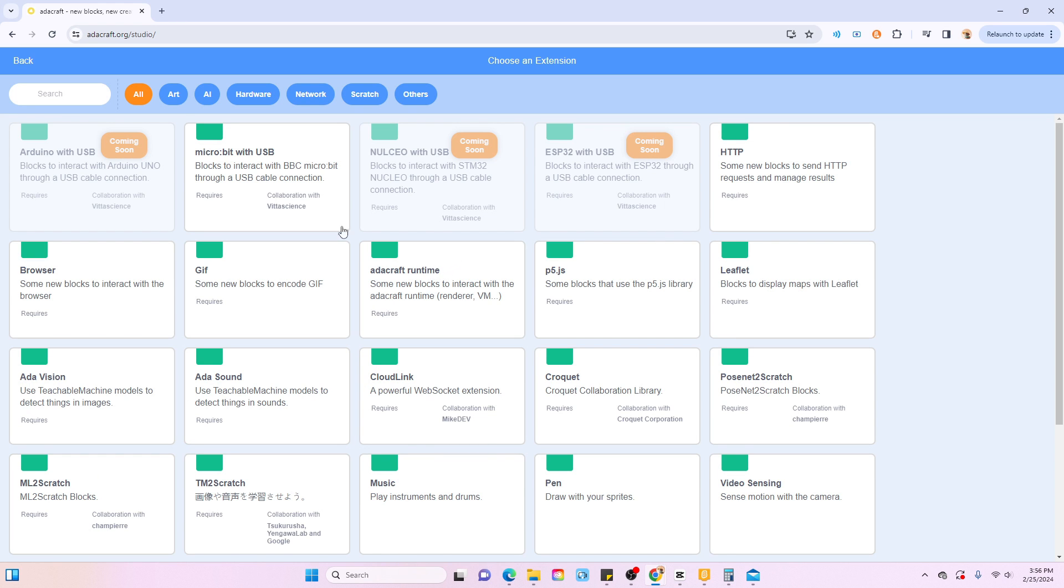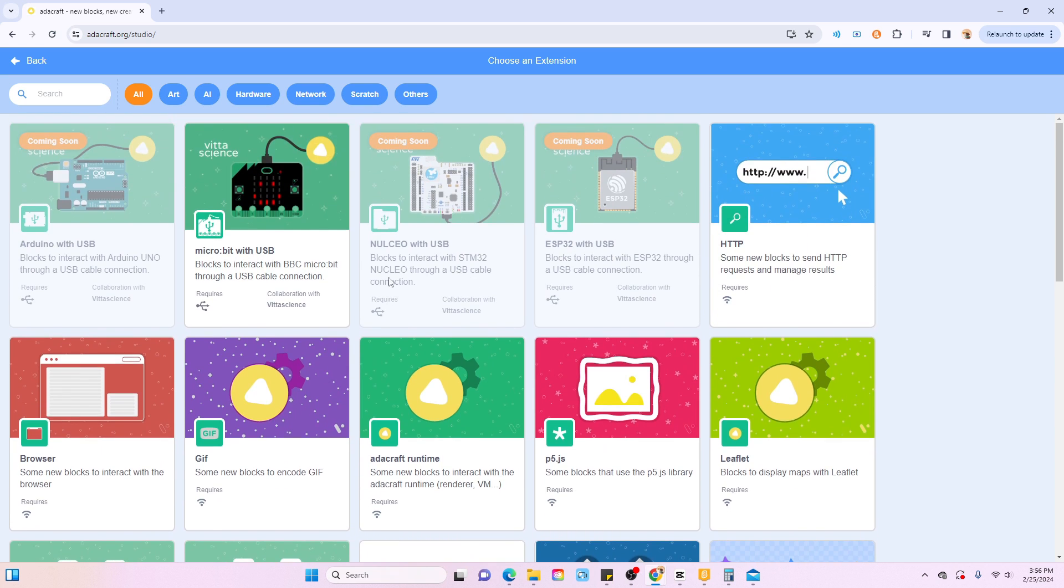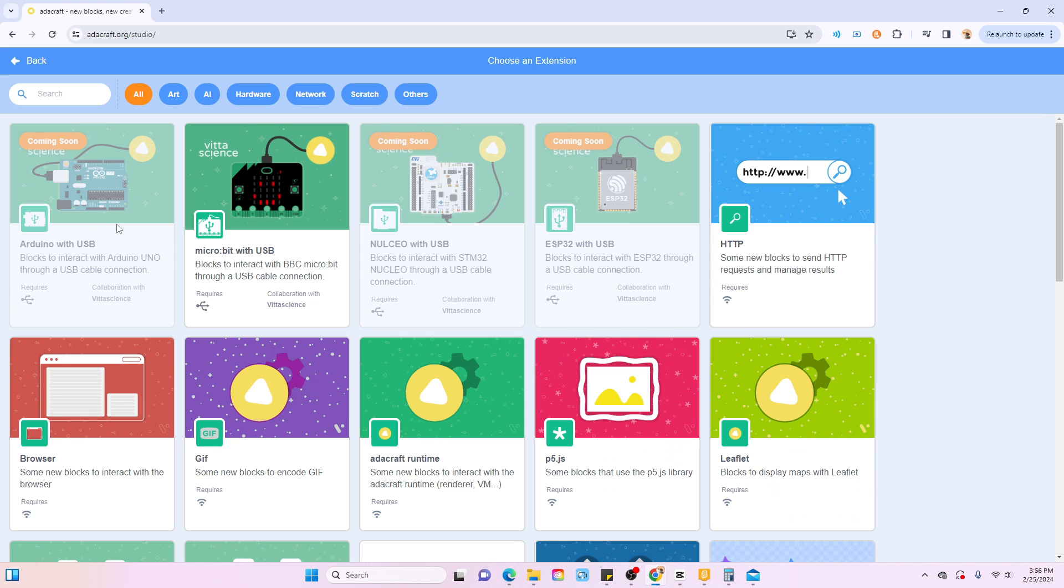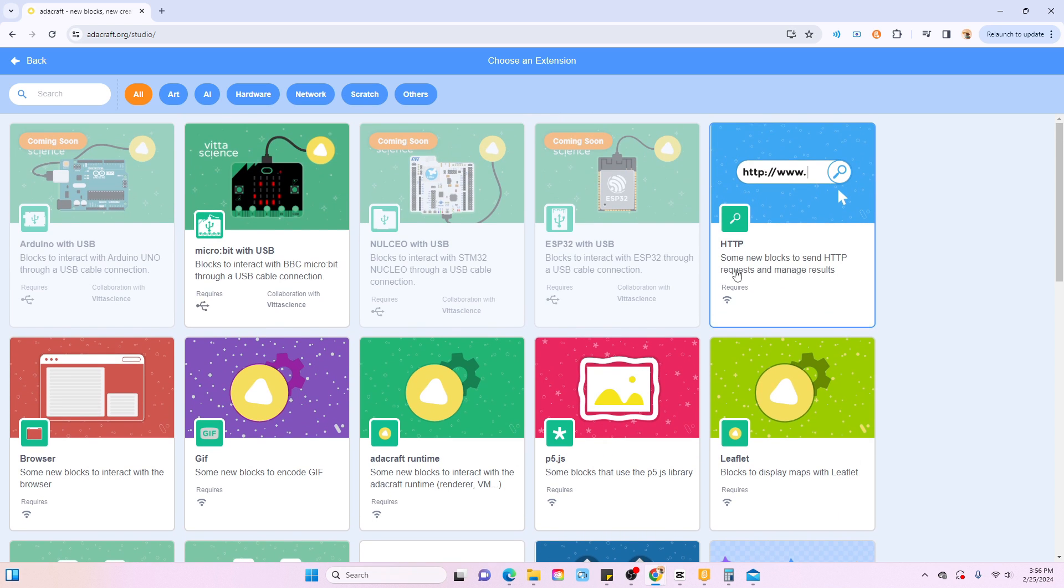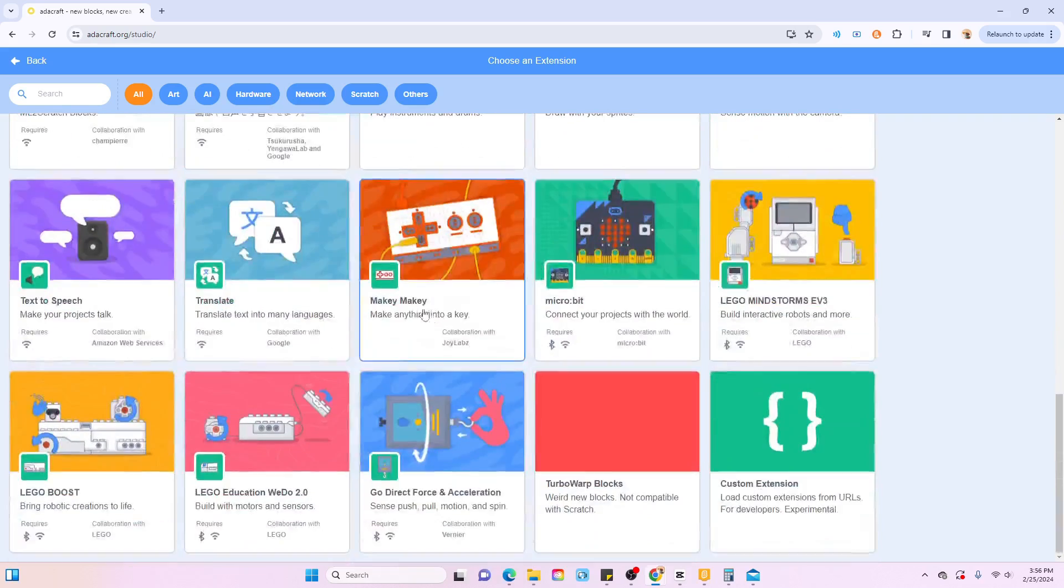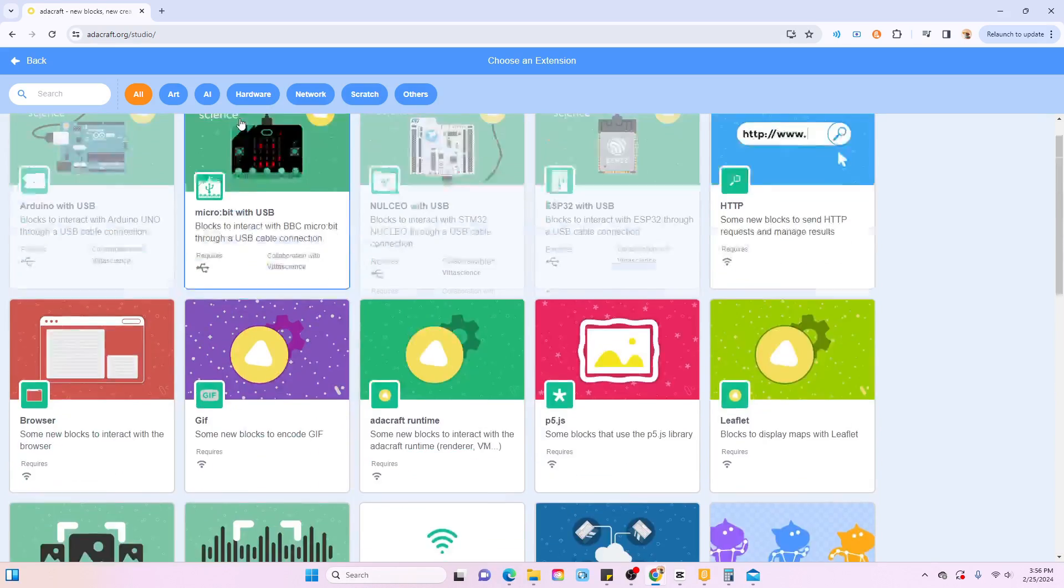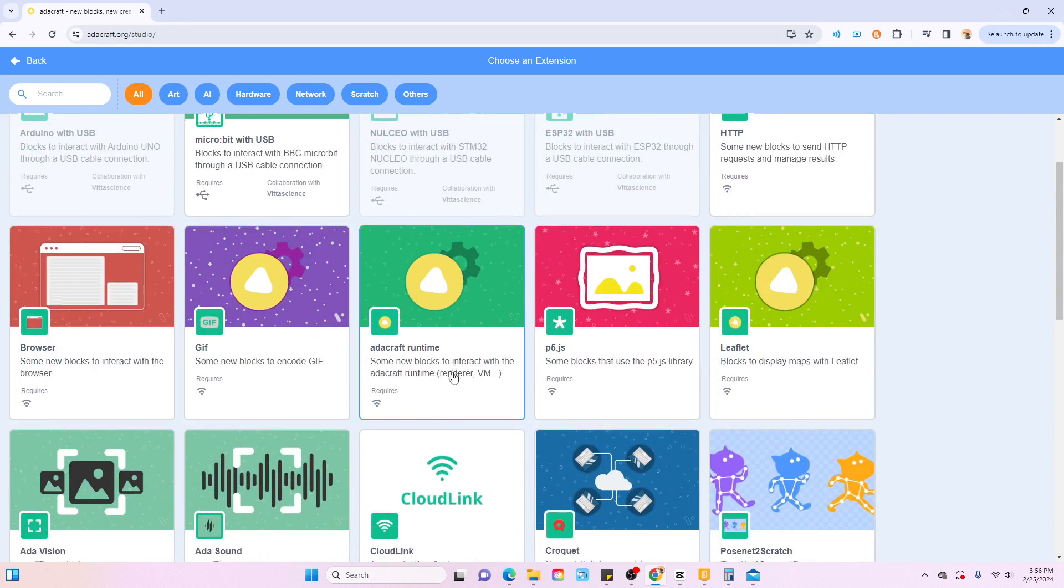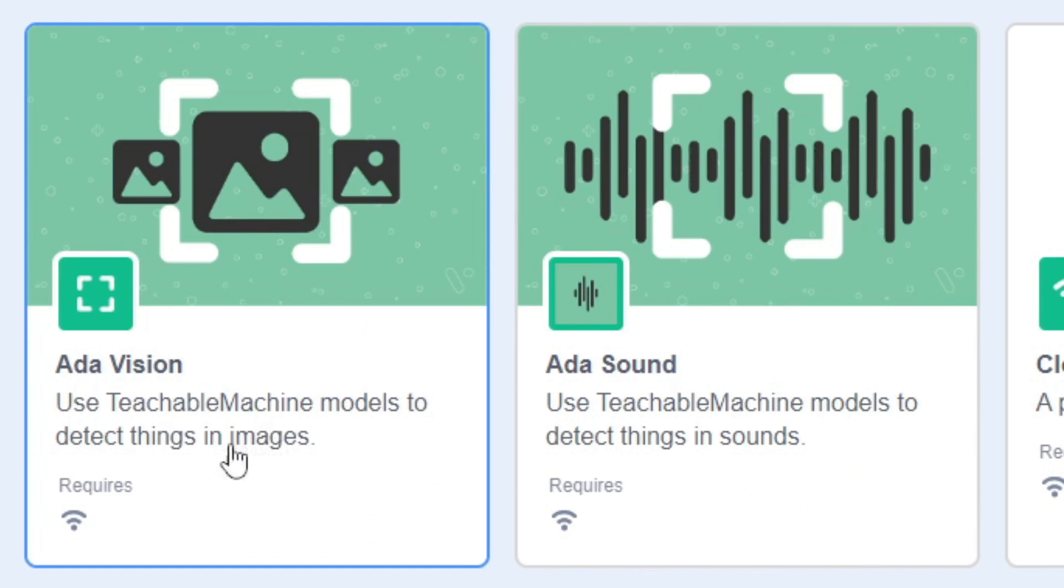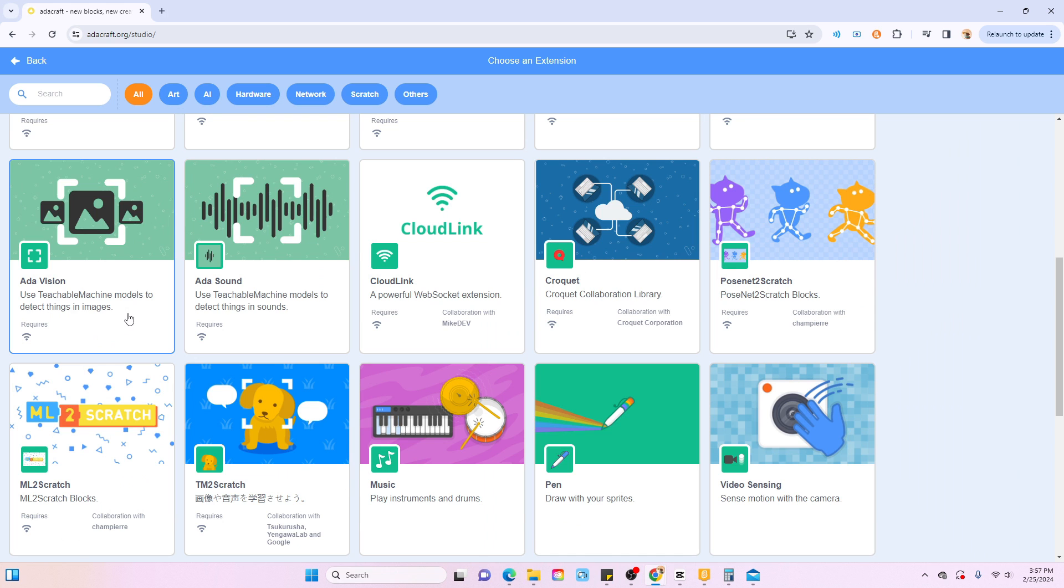Let me see what extensions they have. Whoa, what is this? There's Arduino, a browser extension I think, so basically kind of Turbo extensions. But I think most of these are more hardware instead of other things. ADA Vision Teach uses teachable machine models to detect things in images, I'm assuming that's like AI or something.